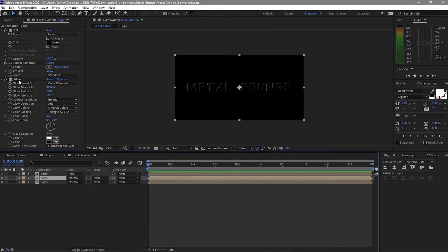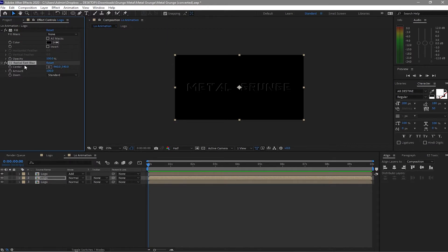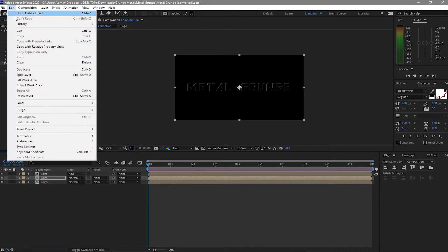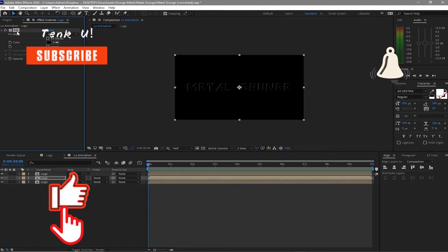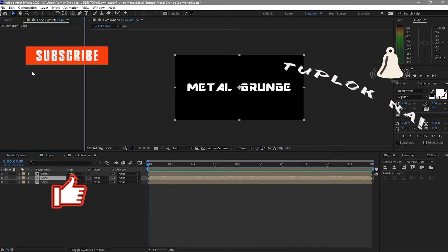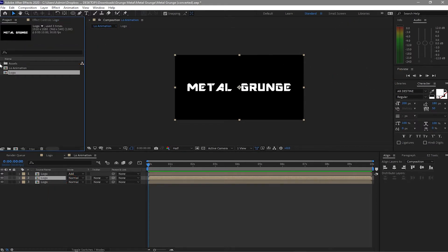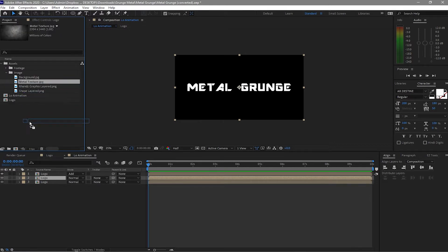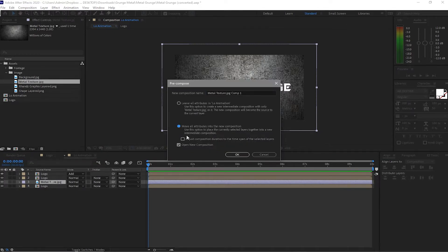Get rid of the glow and the radial blur, delete them, and also delete the fill. Then I will go to the project, go to my assets folder, open it up and drag down my metal texture. Put it in between the logo layers and pre-compose it first — move all the attributes.